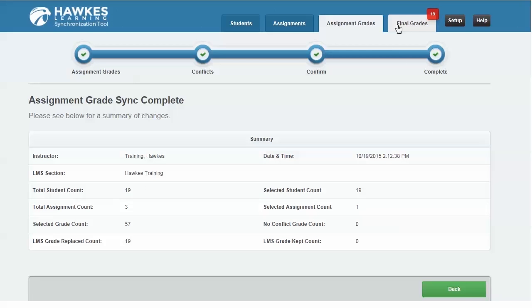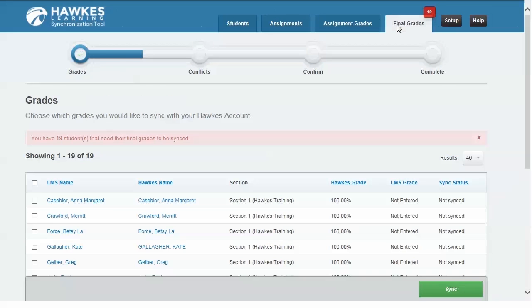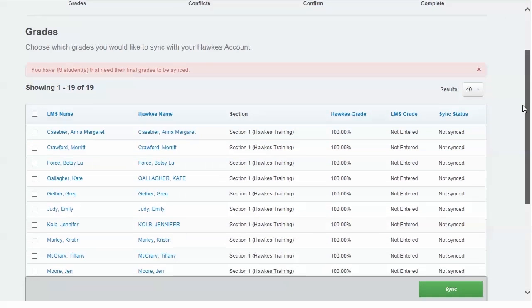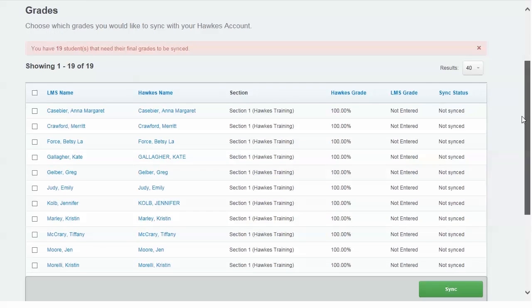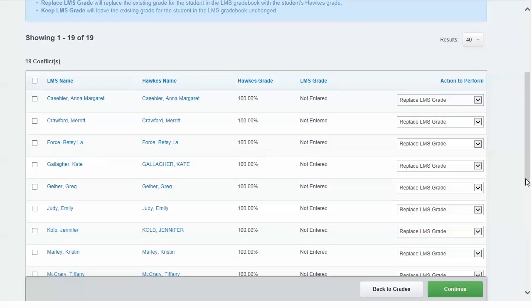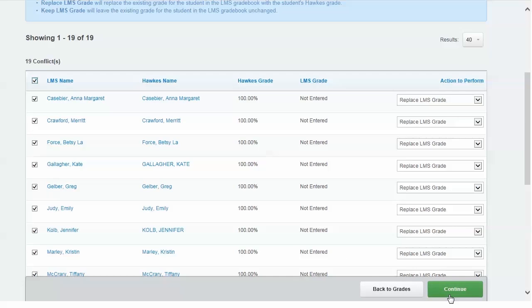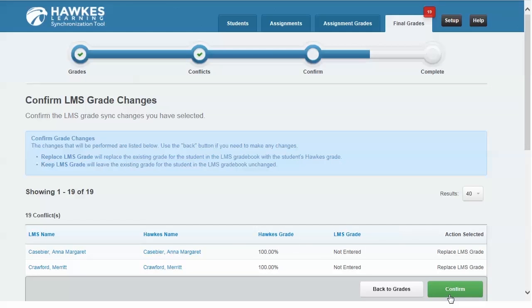Final Grades is where you can sync one overall grade from HAWKS into your LMS. You can choose to do this only or in addition to syncing individual assignment grades. Select which students you'd like to sync final grades for and click the green Sync button. On this page, select all students and choose to replace their overall LMS grade or keep their existing LMS grade.